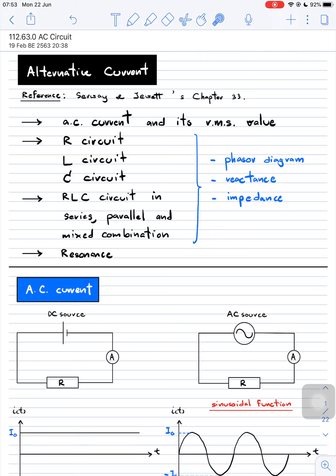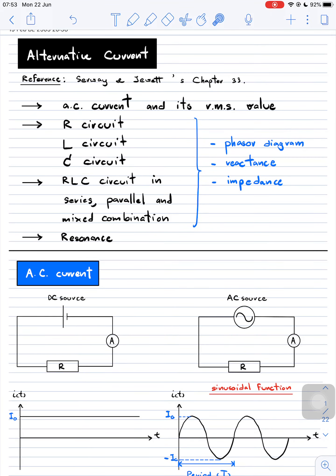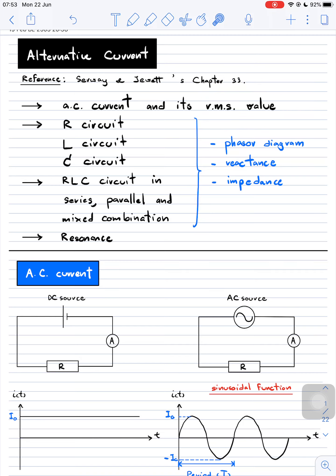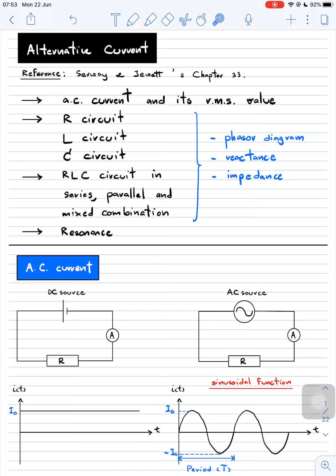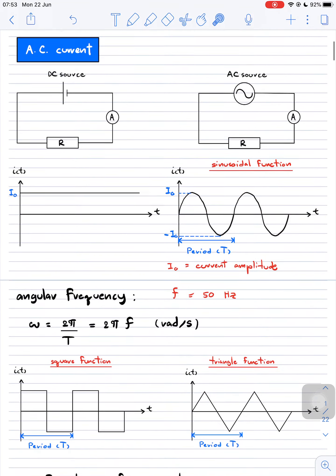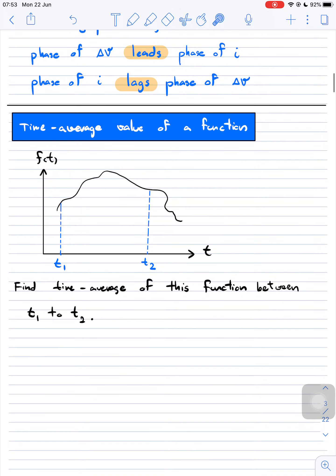Sometimes finding the amplitude of the current or the voltage difference is a little bit hard. So we can find the root mean square value of the current or the voltage difference. The root mean square value is the one that we can measure using the multimeter, the ammeter, the voltmeter, etc. But before talking about the root mean square value of a function, we should know how to find the time average value of a function first.